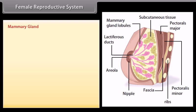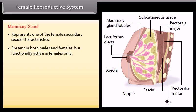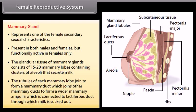The mammary gland represents one of the female secondary sexual characteristics. It is present in both males and females but functionally active in females only. The glandular tissue of mammary glands consists of 15 to 20 mammary lobes containing clusters of alveoli that secrete milk. The tubules of each mammary lobe join to form a mammary duct, which joins other mammary ducts to form a wider mammary ampulla, connected to a lactiferous duct through which milk is sucked out.